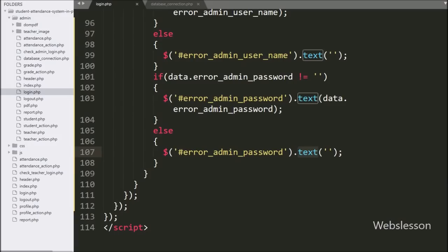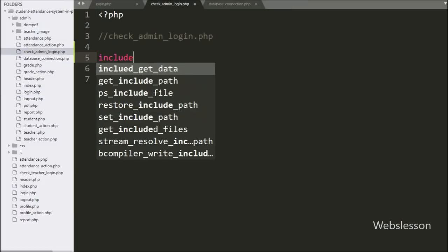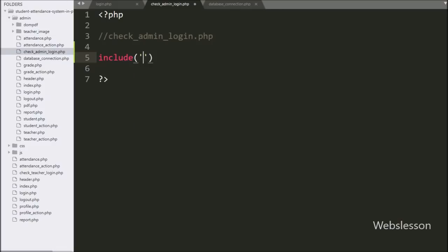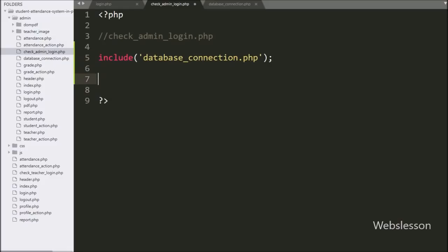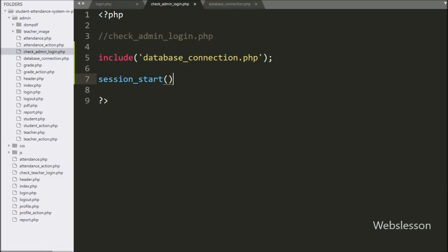For this we have moved to write PHP code in check_admin_login.php. Here first we have written an include statement with database_connection.php — it will make the database connection on this page. Below this we have written the session_start function, which will start session variables on this page.